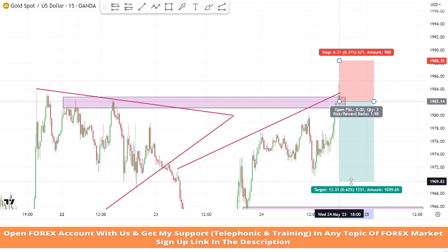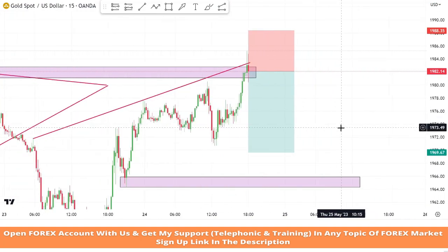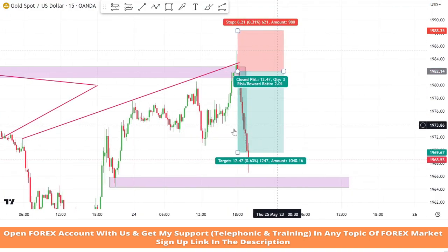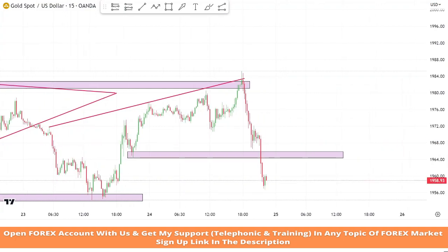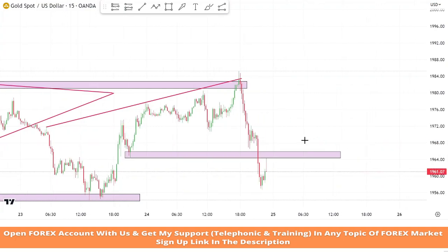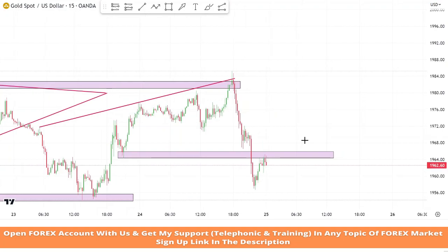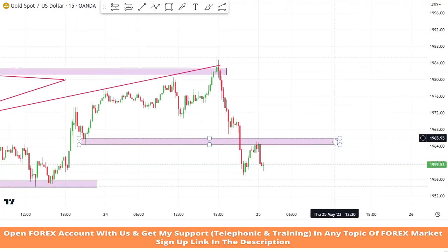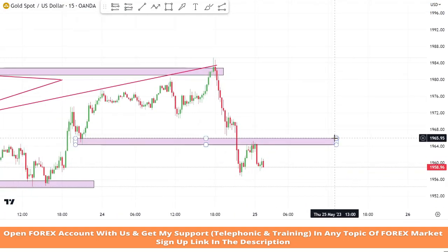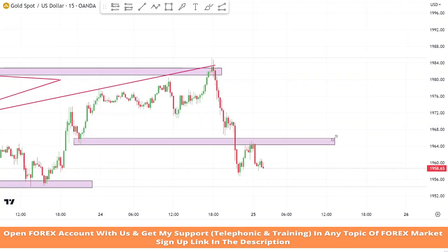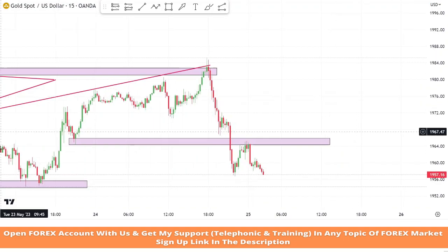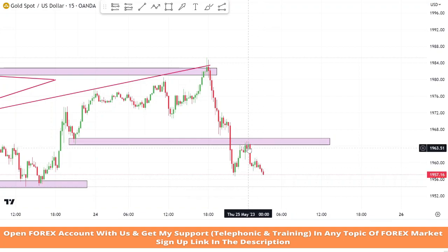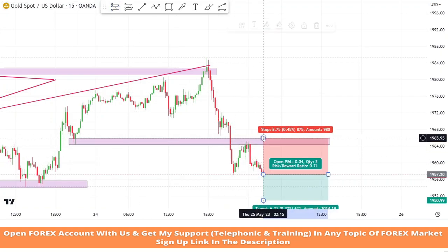We won this trade. As we can see, the support zone faced a breakout at its level. Now we will wait for a retest of the market to get confirmation of a sell trade, because the support zone becomes a resistance zone. After a retest we got confirmation, and a red candle is also formed. We will set stop loss at the resistance zone and risk to reward will be 1 is to 2.